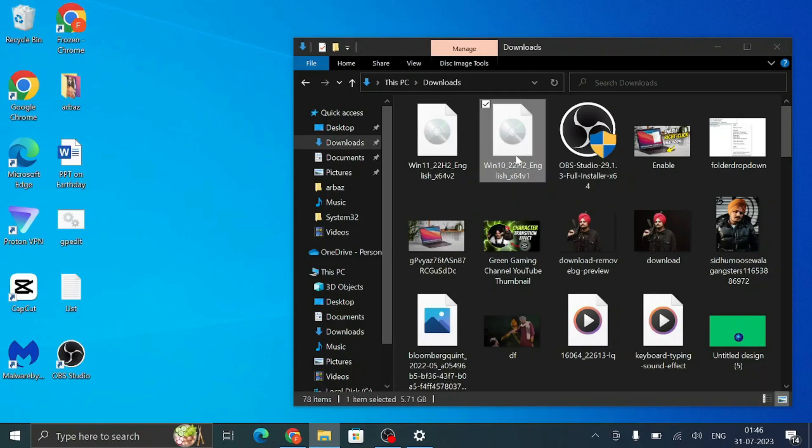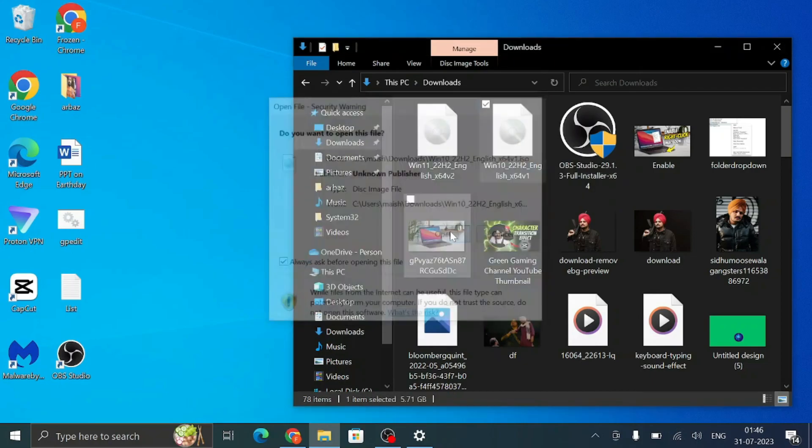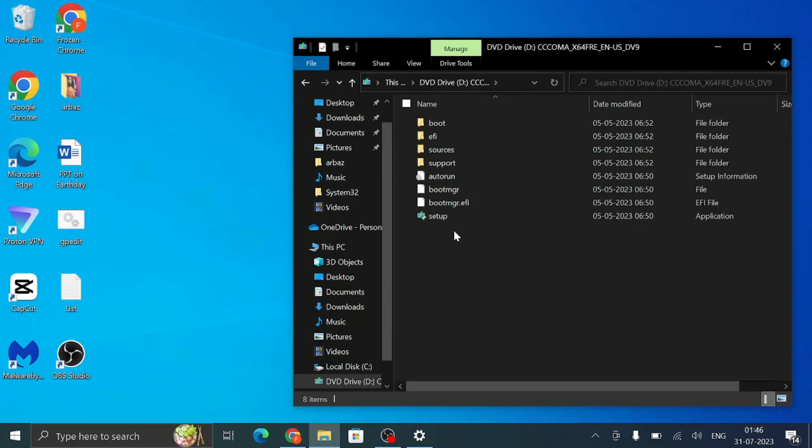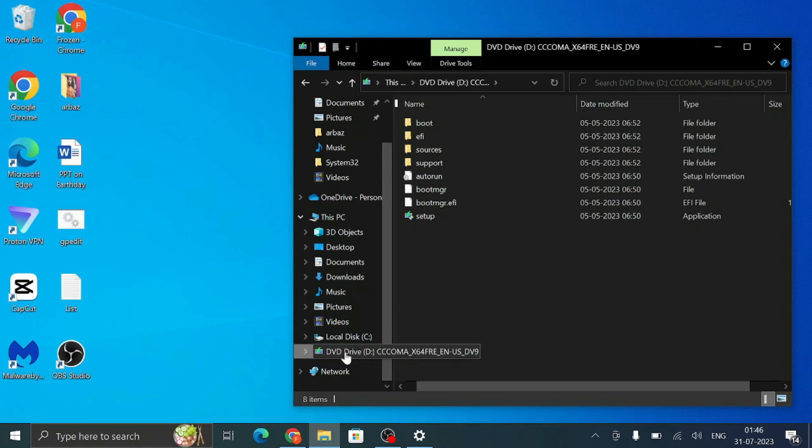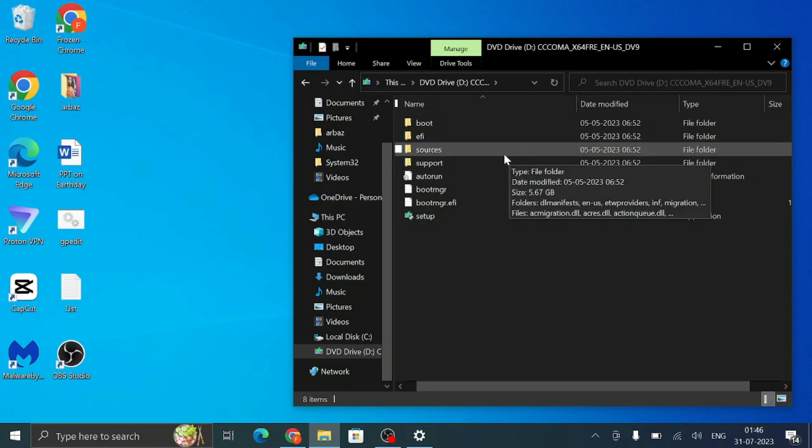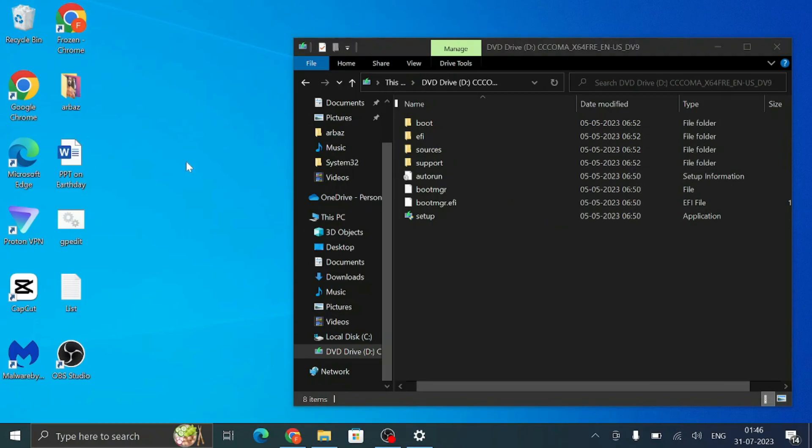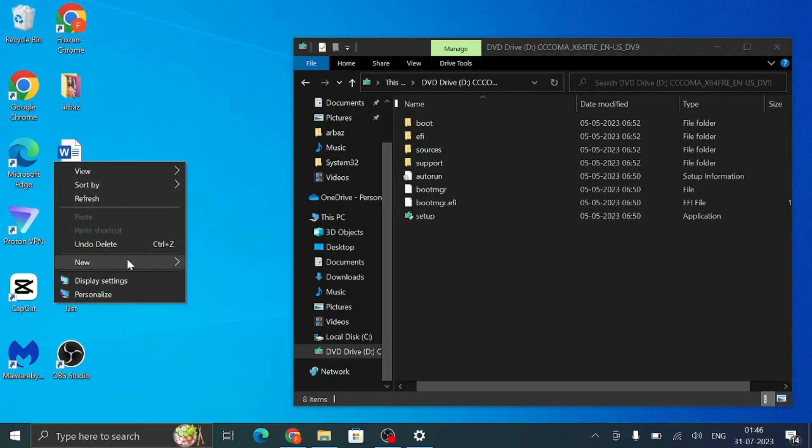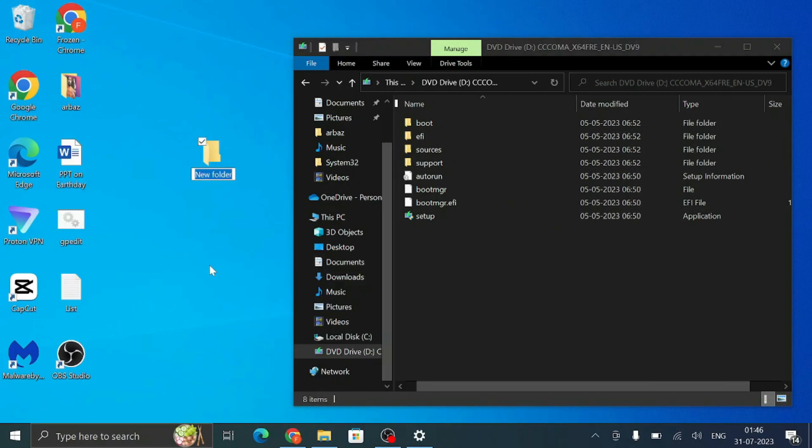So once both Windows 10 and 11 are being downloaded, you can see it's been downloaded over here. So first you will have to click on Windows 10, click on Open, and once you click on Open you will see that an automatic DVD drive has been created. Once you come up here you will see all the Windows 10 files.